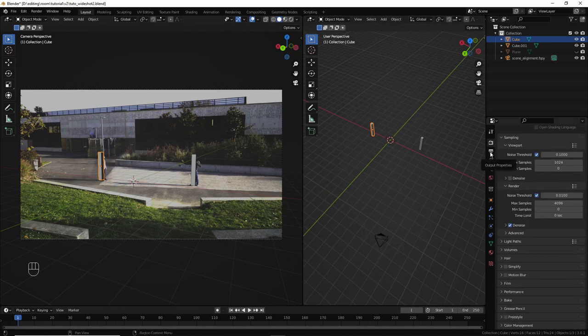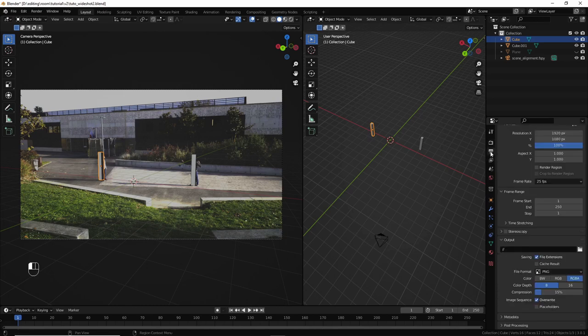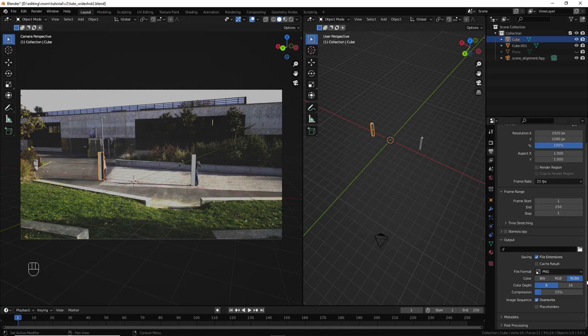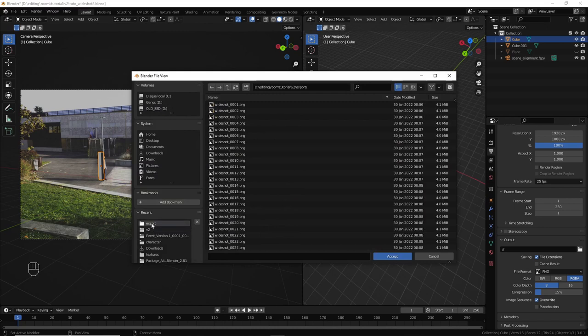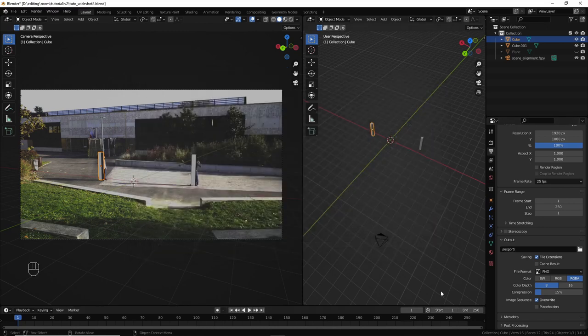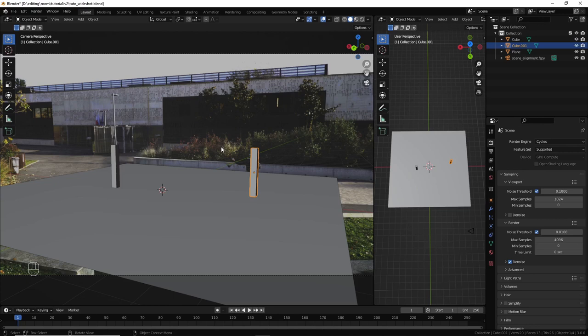Asian looking guy with a French accent. And then put a path for export. Okay, now you want to light our scene with HDRI.